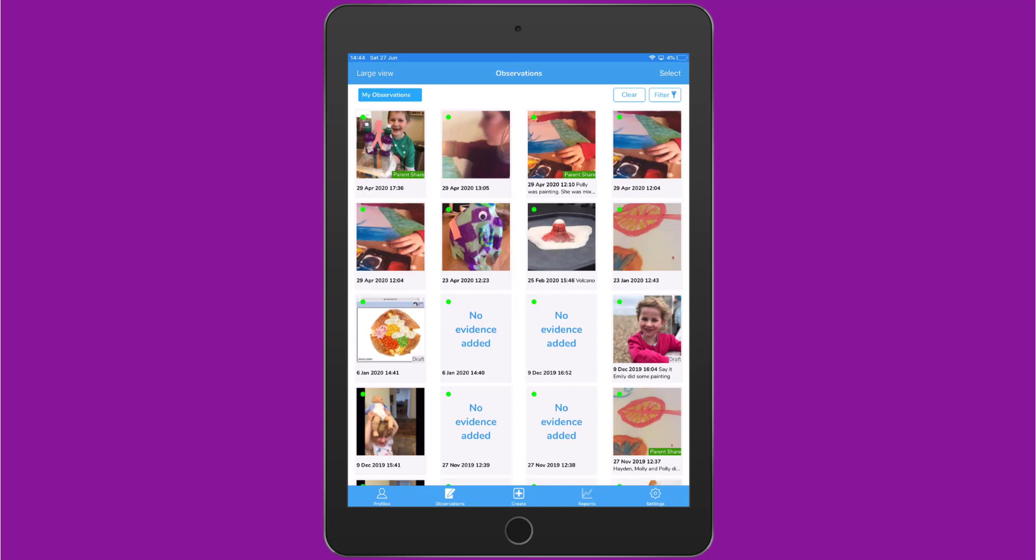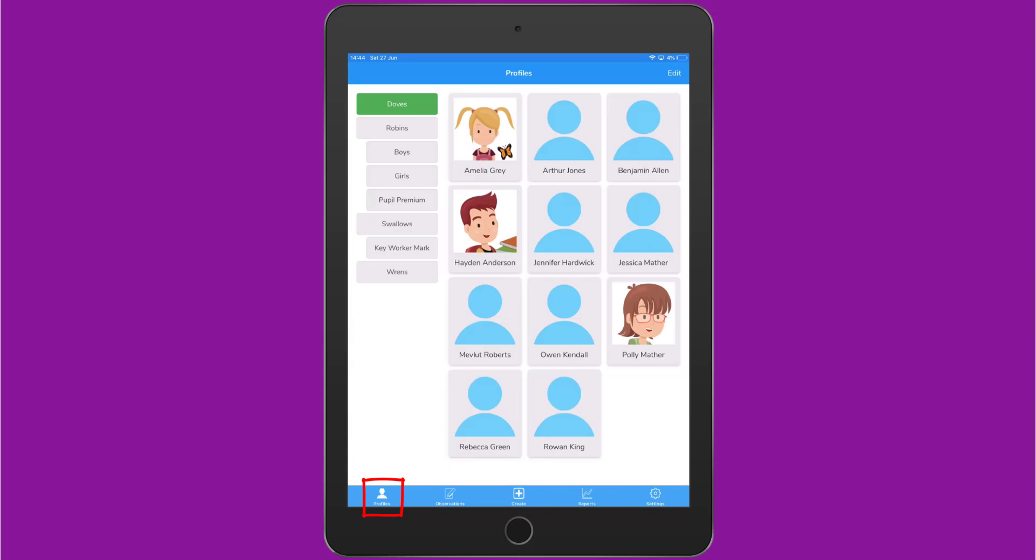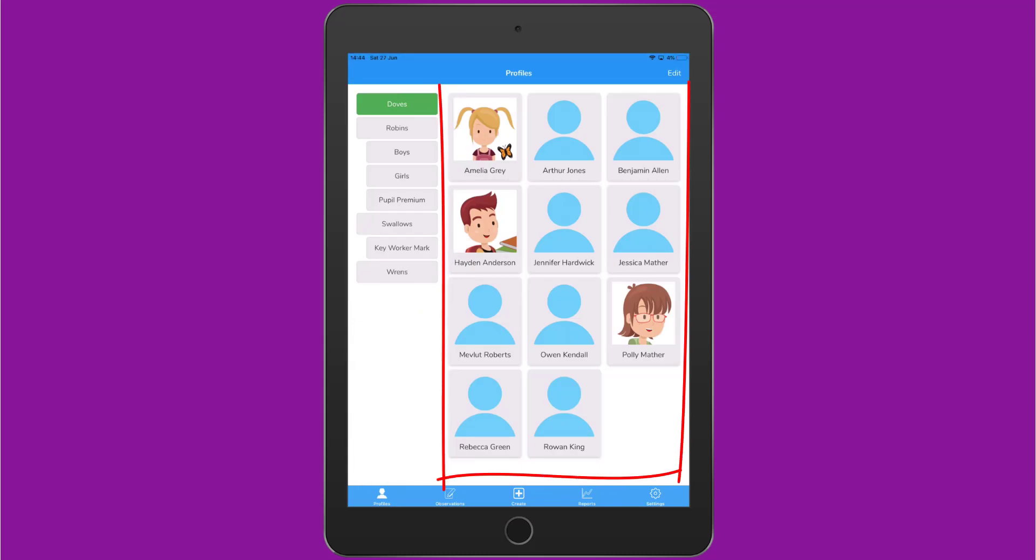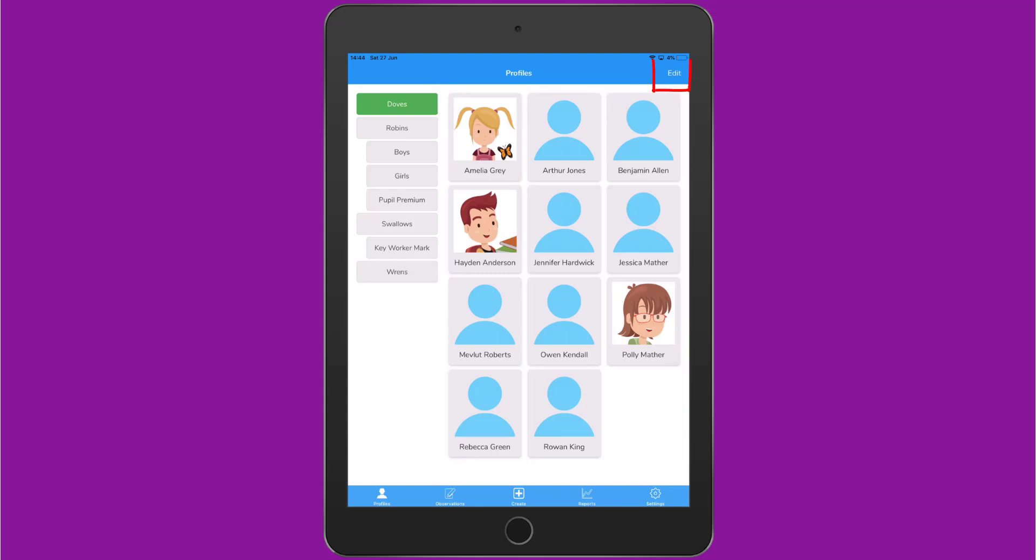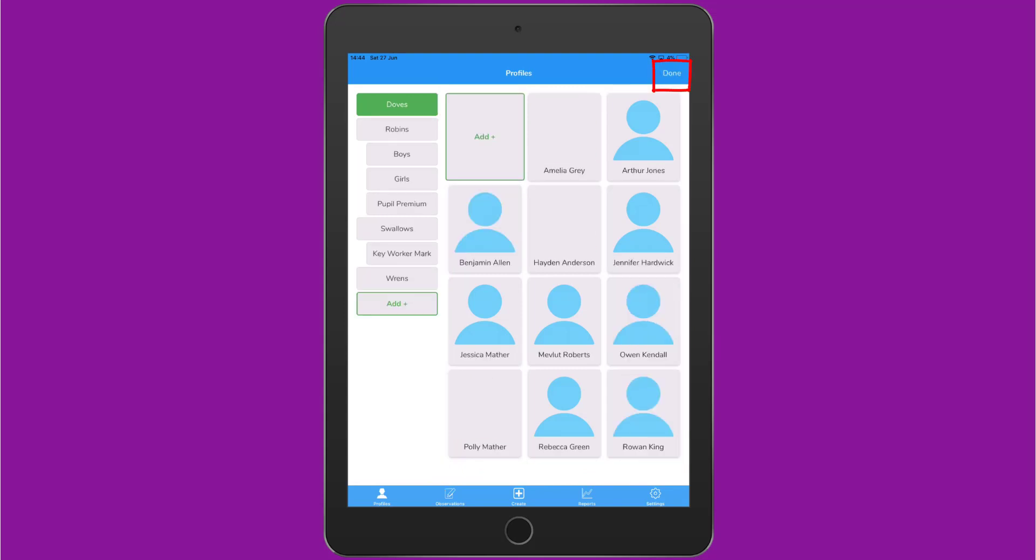When I'm logged into Evidence Me on the app, along the bottom to the left you'll see the Profiles button. When I tap on that I'll see the classes and groups down the left hand side and the learners on the right. To the top right I can tap on Edit and that will allow me to edit the class I had selected. I can click on Add to add a learner or tap on a learner to open up their details.